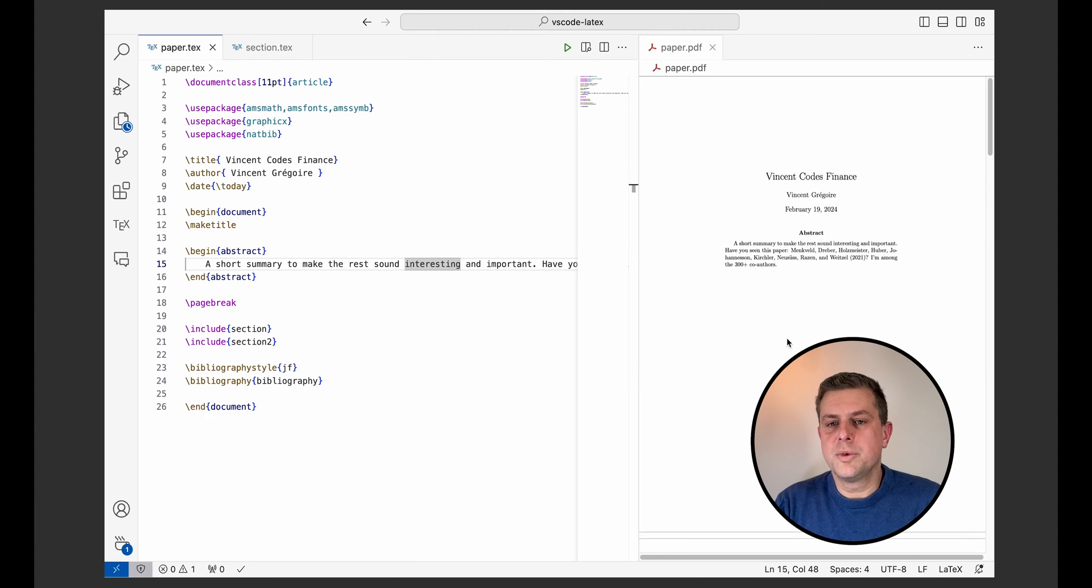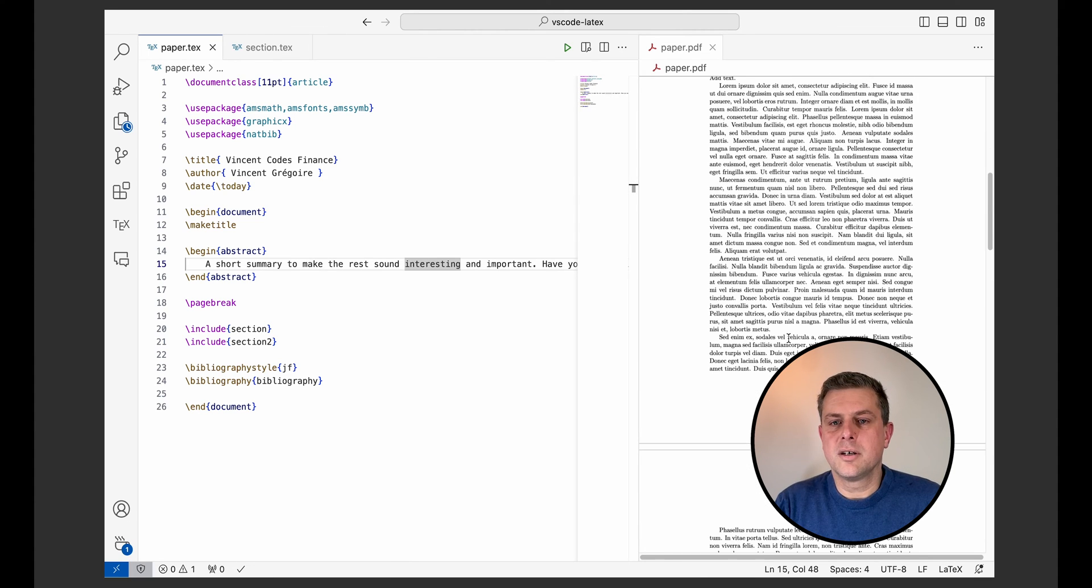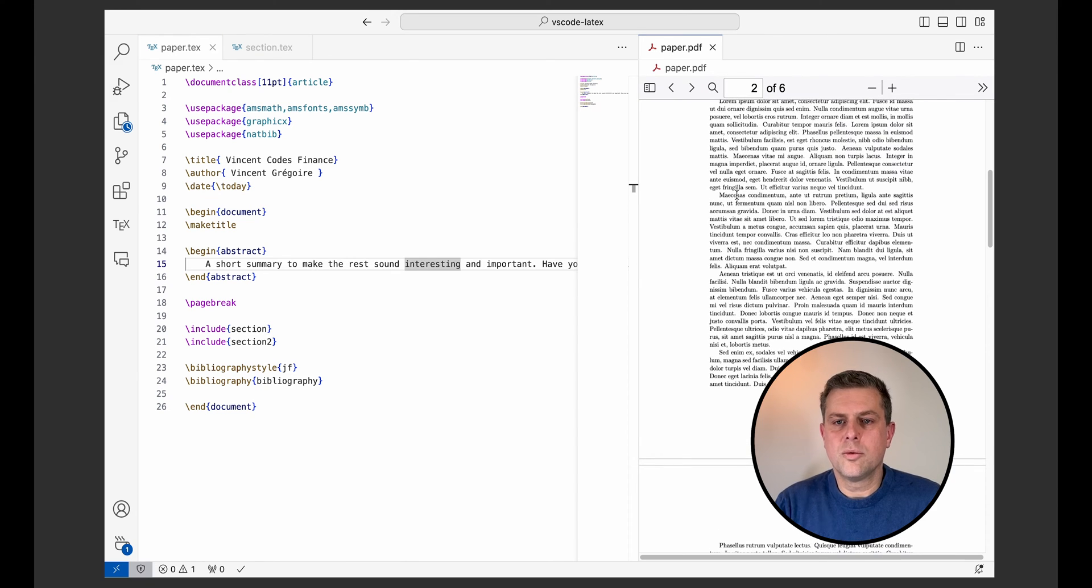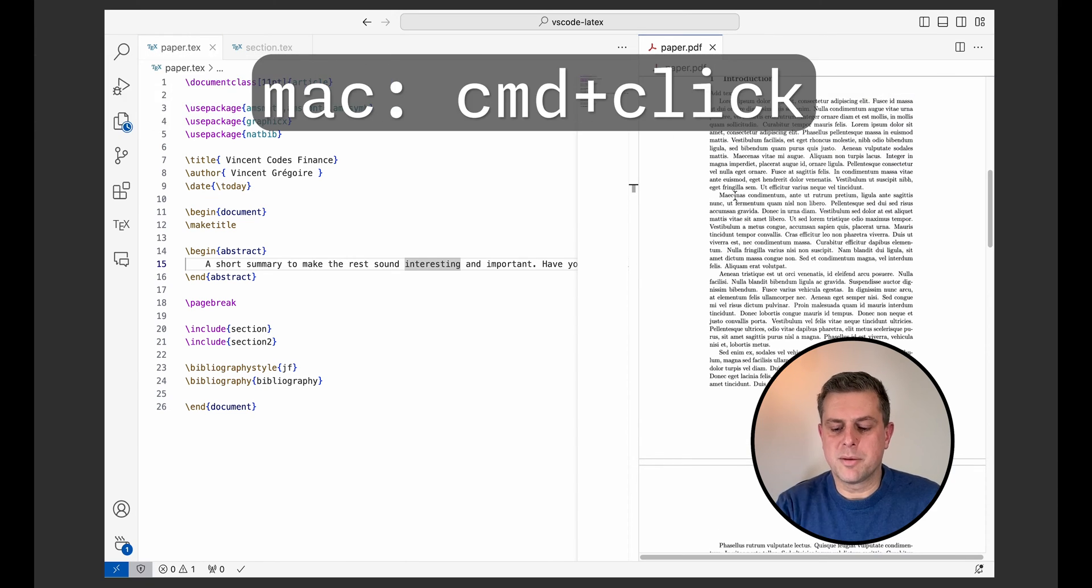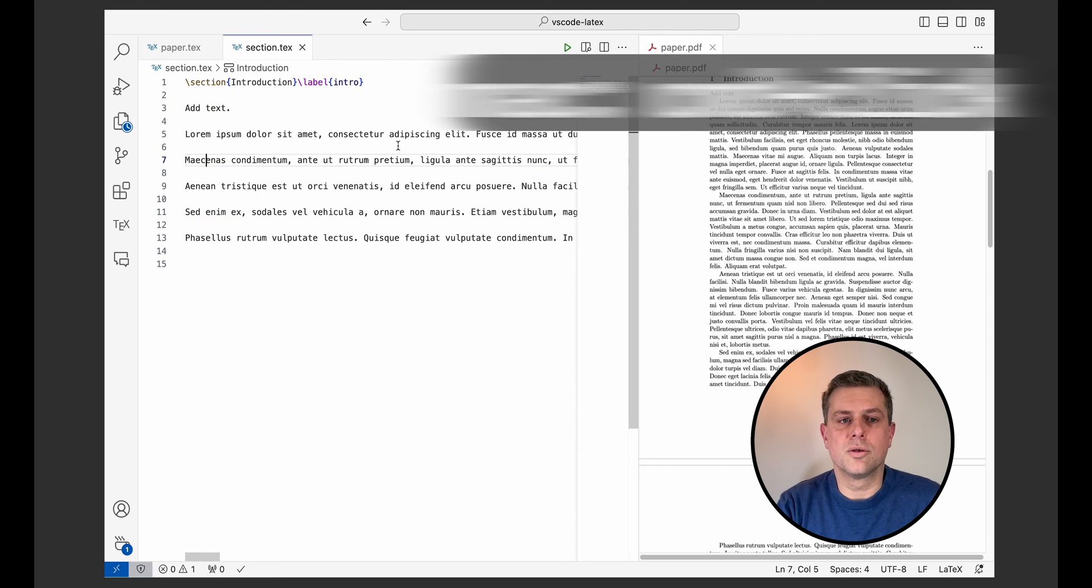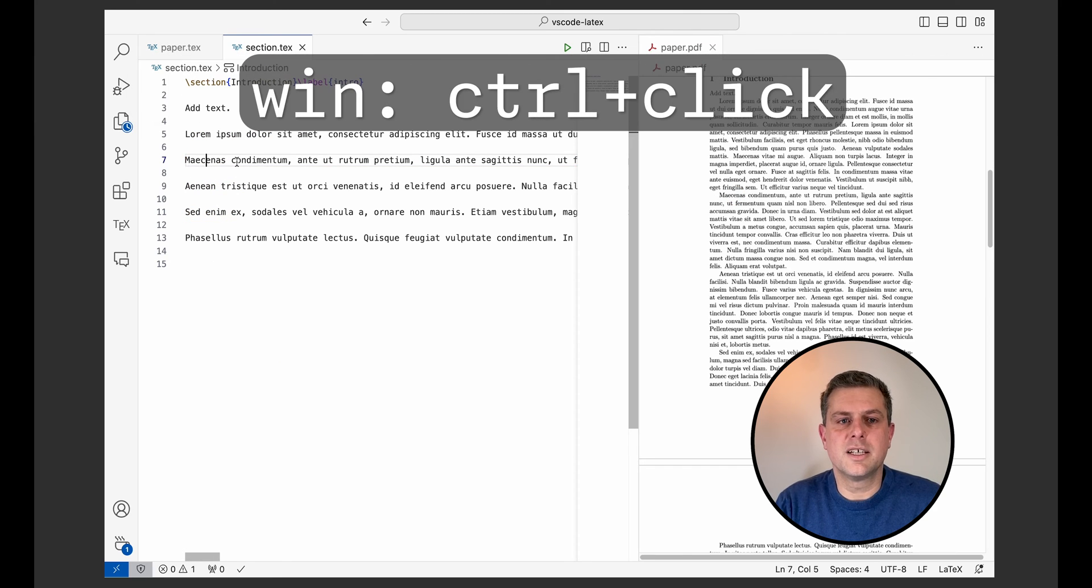I can also do the reverse where I can just say, go here in this introduction, the part here, where is it in my paper? Well, then it's just Command click on Mac or Control click on Windows and it will take you exactly where you want to be.